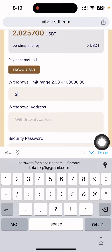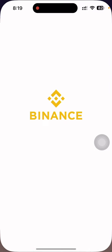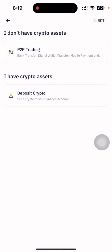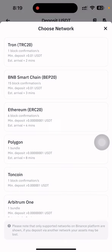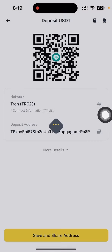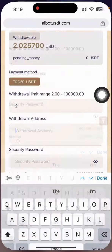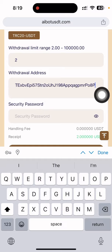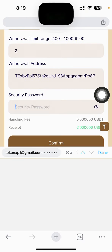So my profit ratio — I can earn 13.78% which I already showed, and I have earned 2.20 USD. I'm now trying to do the withdrawal. I'll put in the amount of two dollars and I also need to put in my withdrawal address.